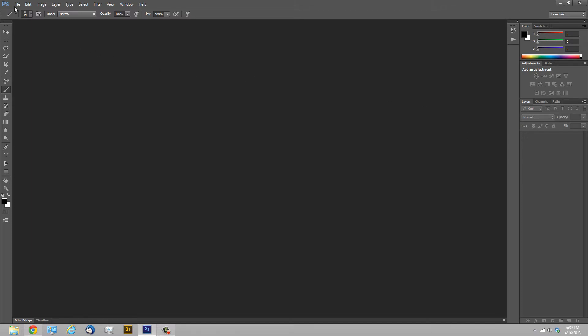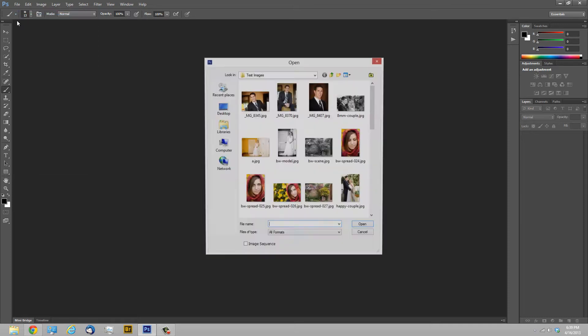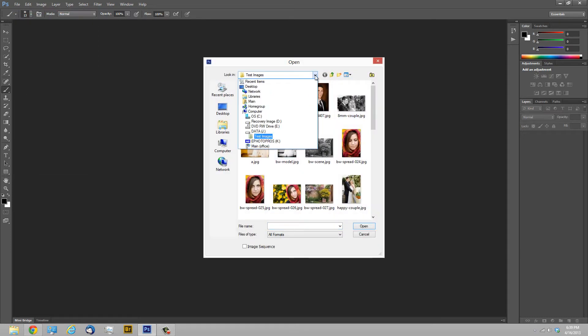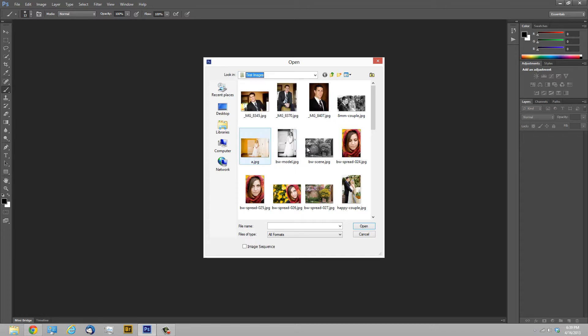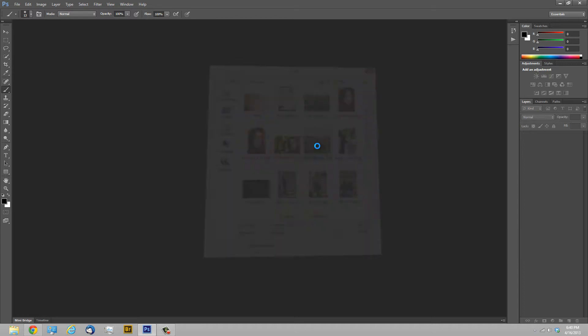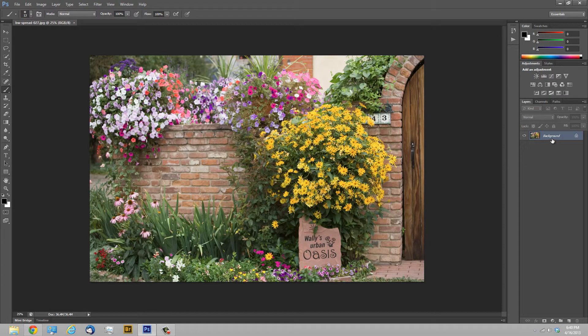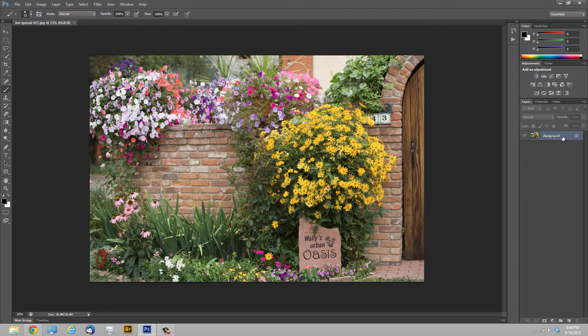Now we're going to go ahead and open up a JPEG image. So we're going to click on file and then open. That brings up our file browser and we can browse out to get an image. I'm going to go ahead and get one of these test images and I want this one right here. Double click it and now it's opened up in Photoshop. So you'll see that now in the layers palette I have a layer called background and that's the image that we just opened up.